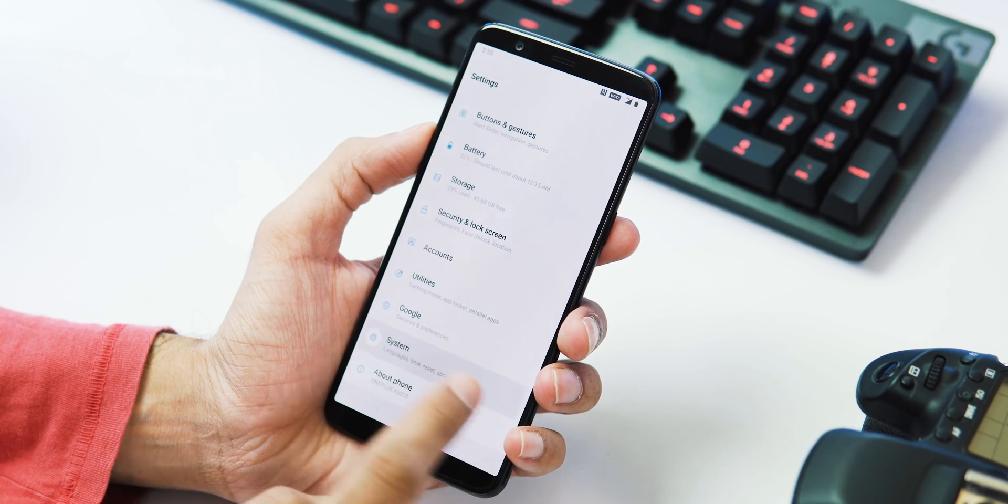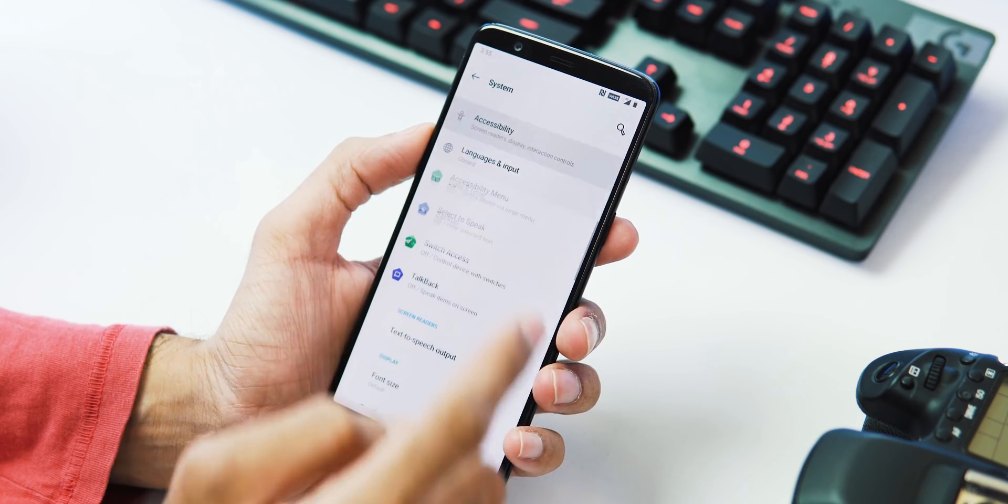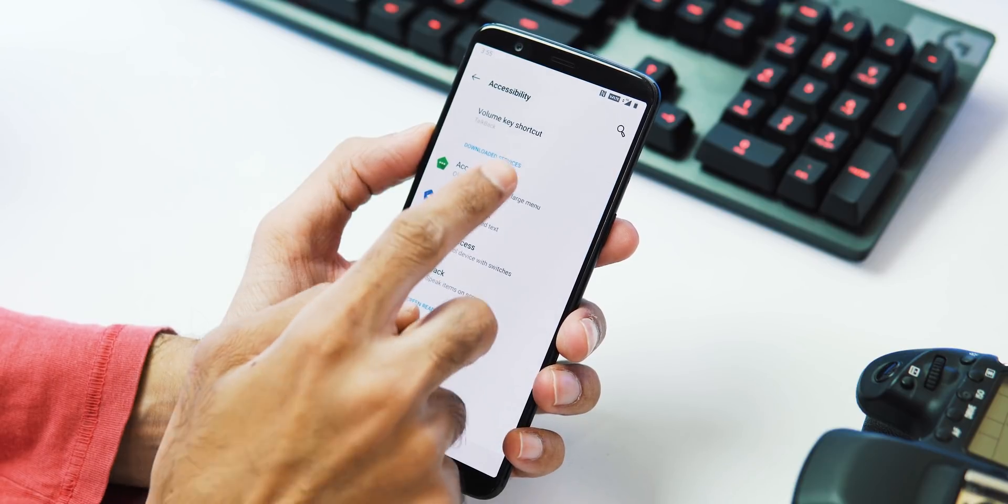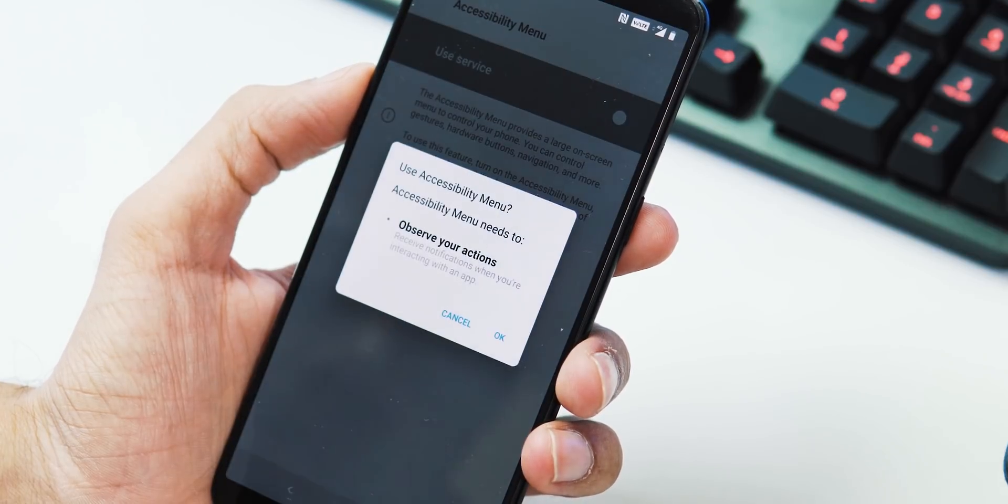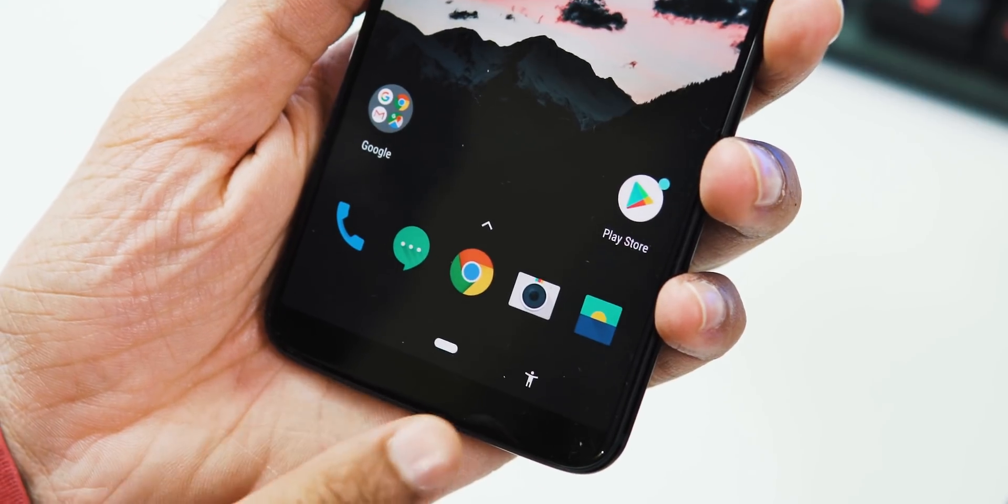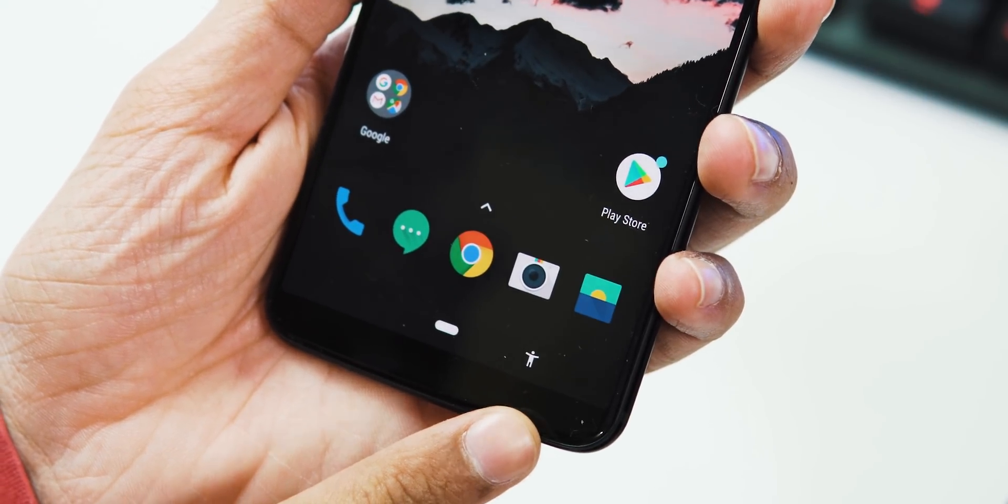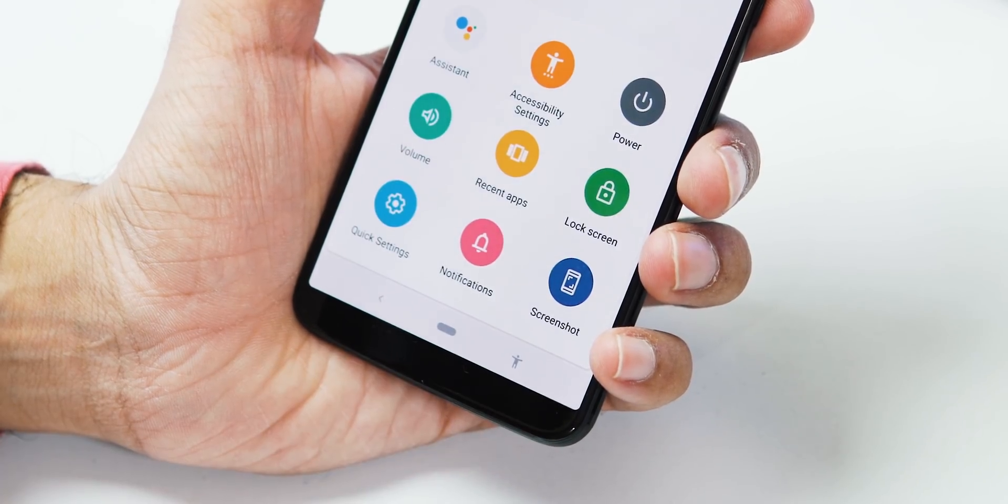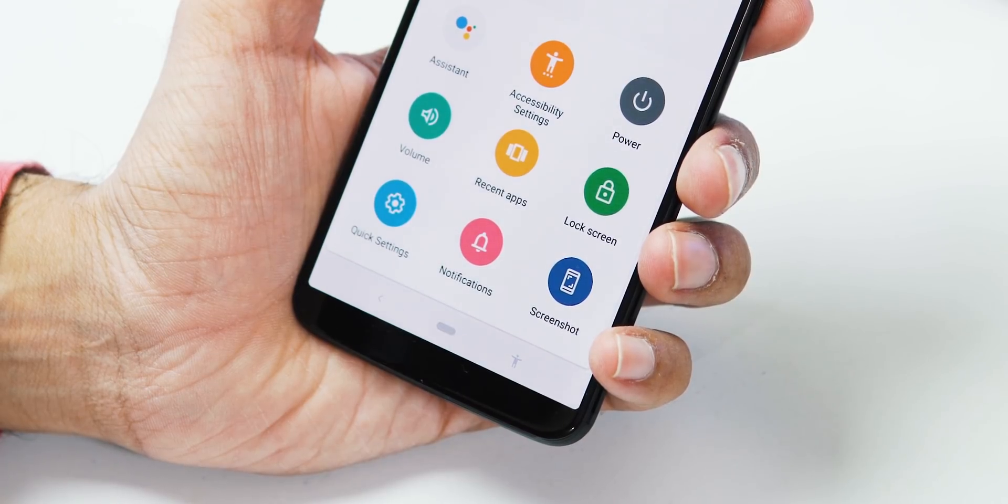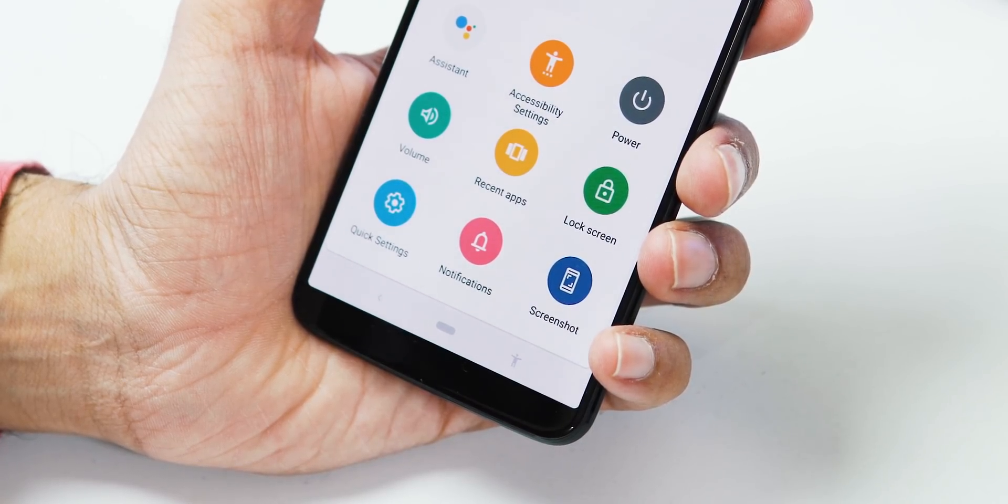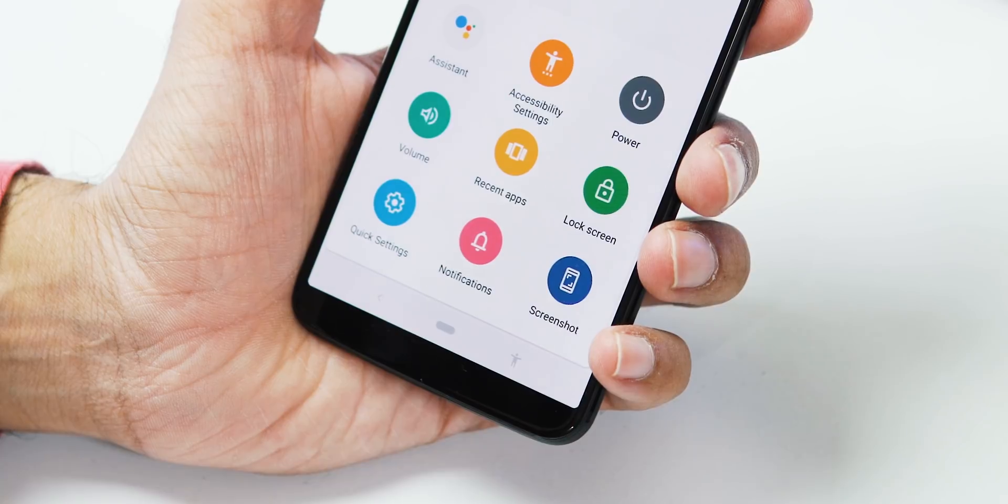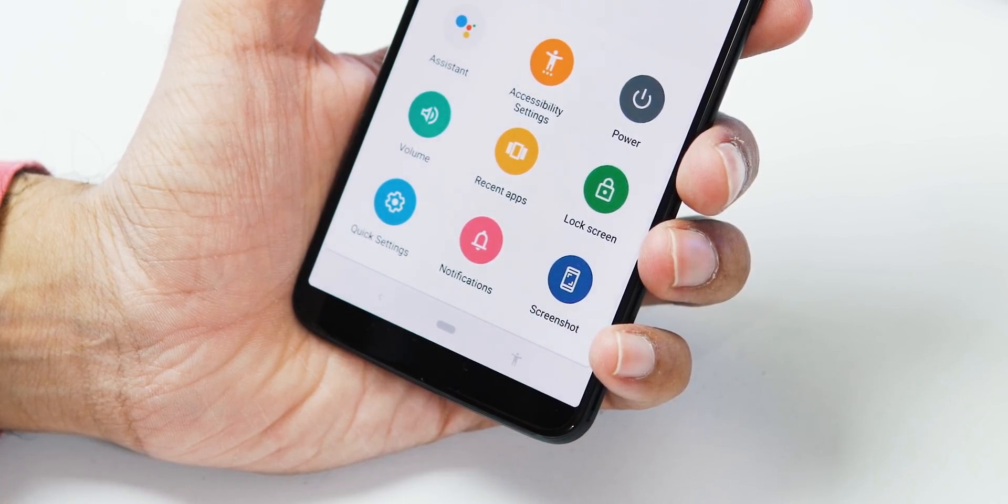To enable this menu, go to Settings, System, Accessibility, Accessibility Menu under Downloaded Services, and enable Use Service option. As you can see, now there's a tiny human-shaped icon on the navigation bar. This is the Accessibility Menu that can take screenshots and it can also trigger a couple of things like volume slider, power menu, recent apps, quick settings notifications, and Google Assistant.